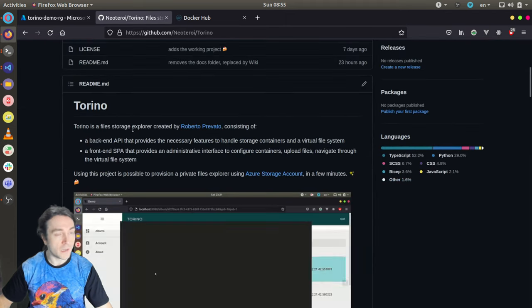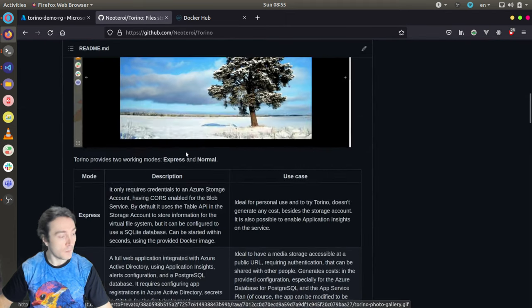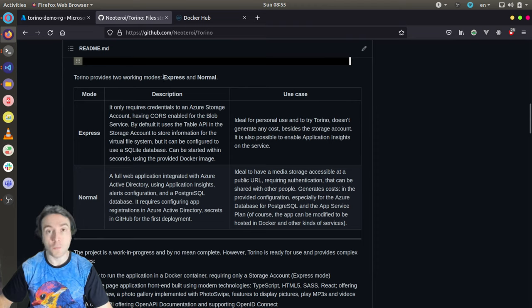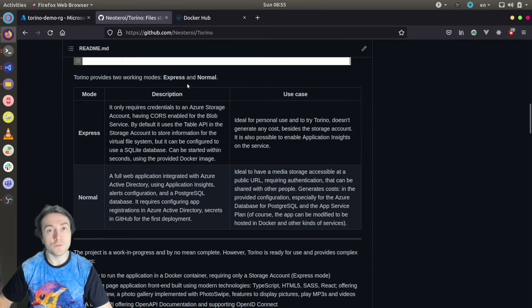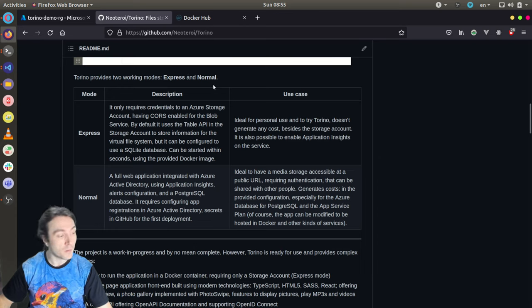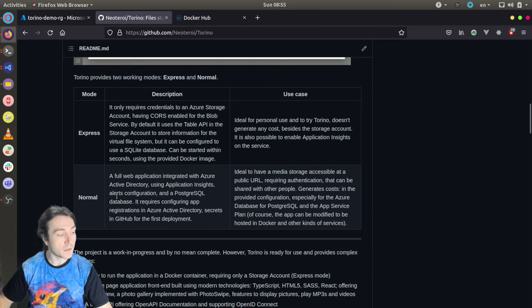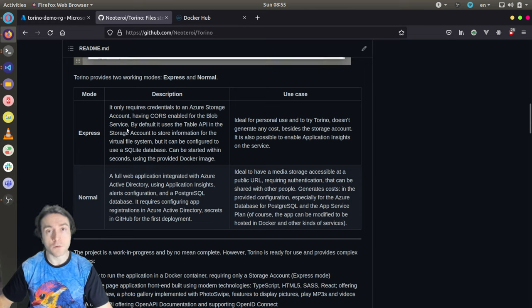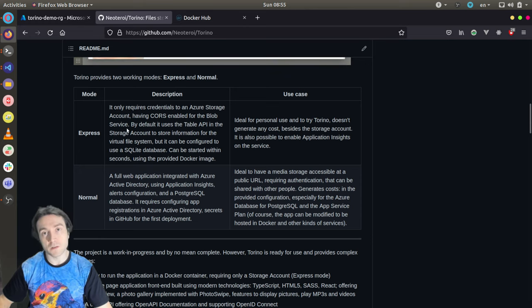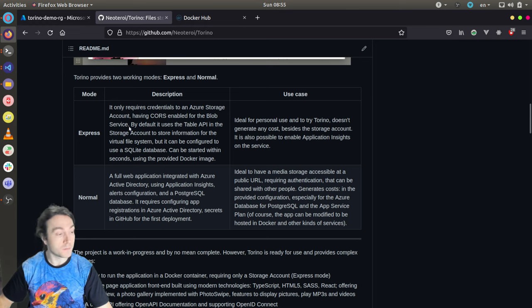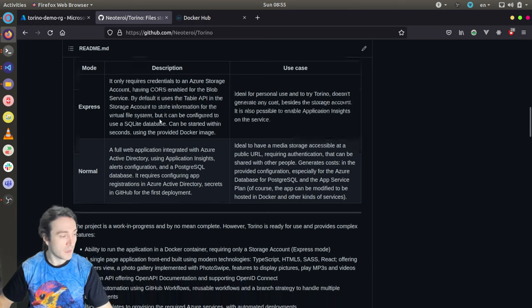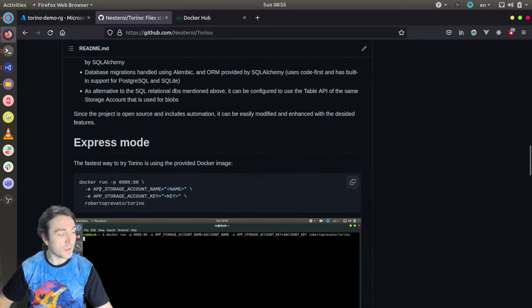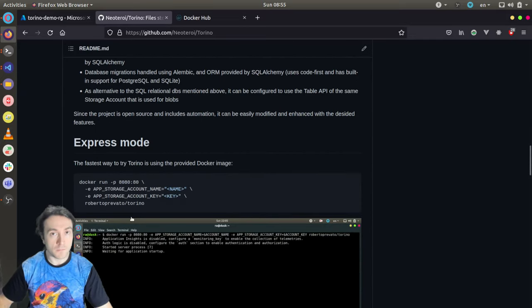If we go back to the readme, you will see it describes, almost at the top, that the system can be used in two modes. One that I named express mode and the second one which is normal mode. As I just said, the normal mode requires several configuration steps, while the express mode can be tried right away. It only requires a storage account having CORS enabled for the Blob service.